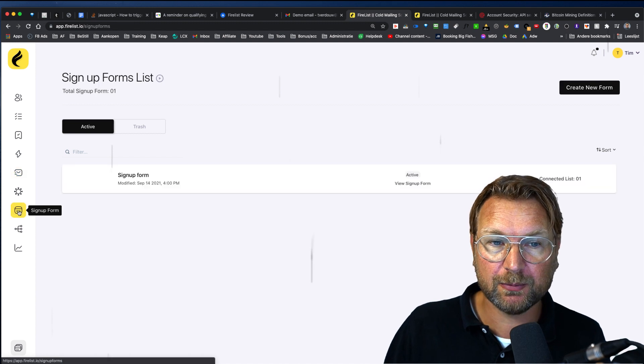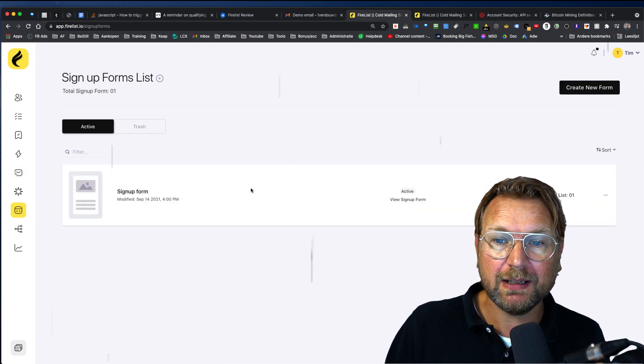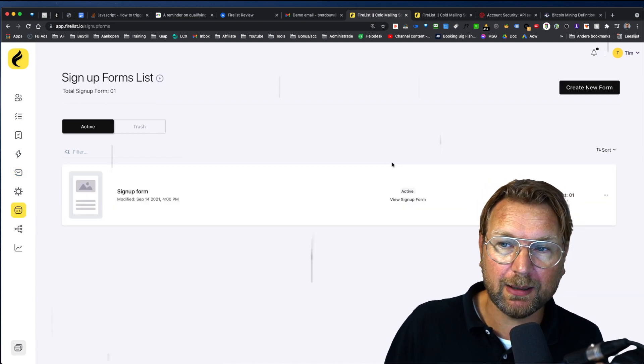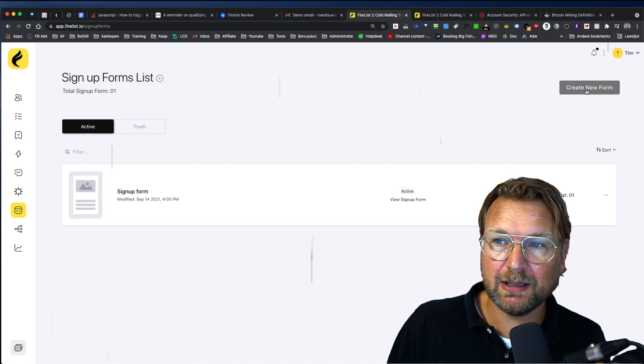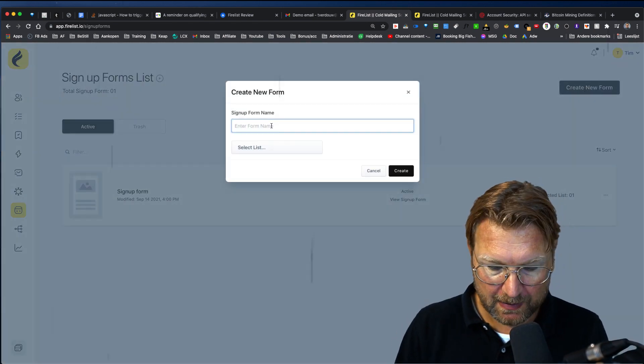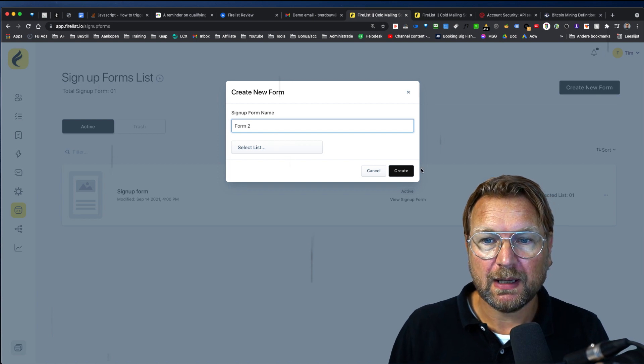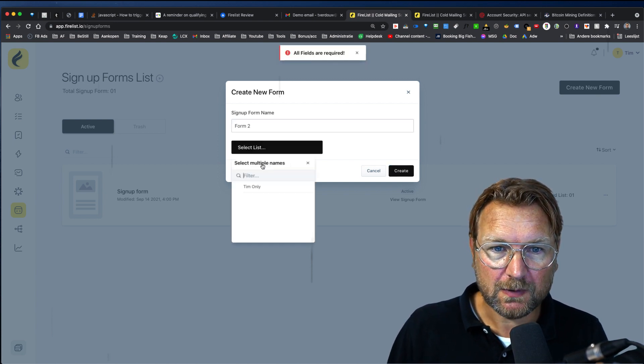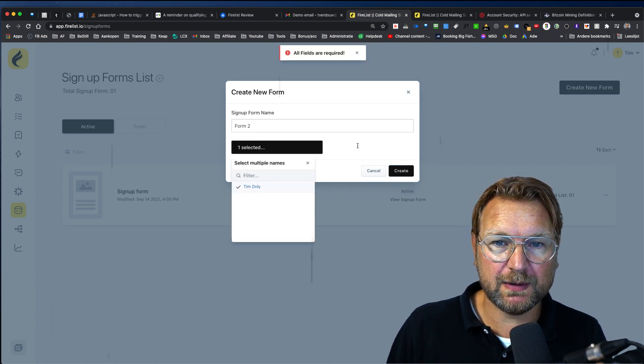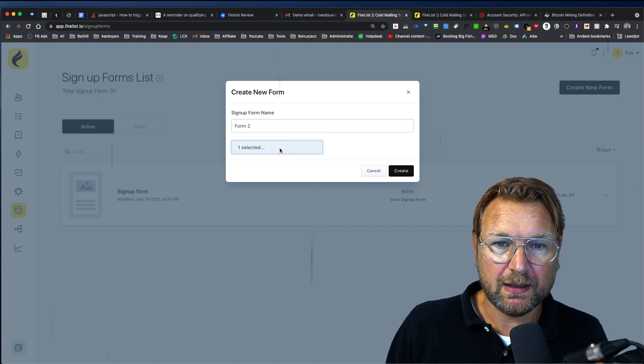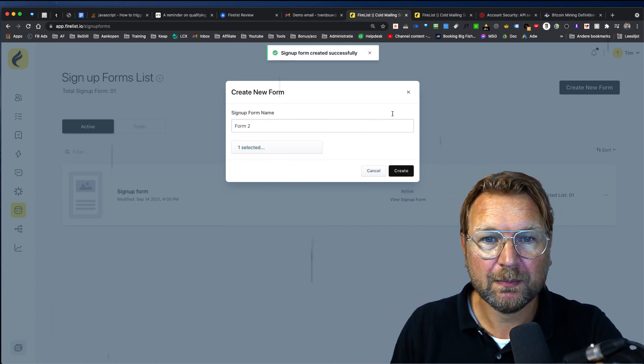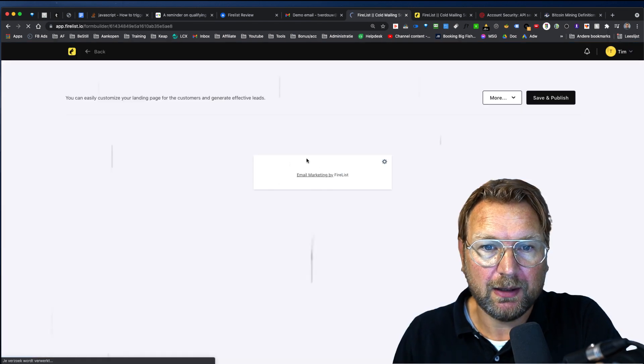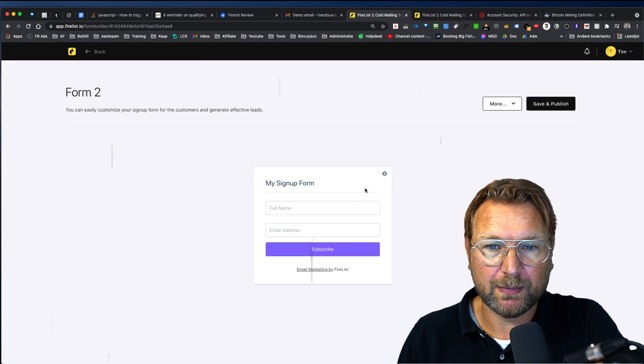Then there are also sign up forms. I know that this question comes a lot. Can I create my own sign up forms? Yes, you can. You can create as many as you like in here. You simply click on create new form. Let's call this form two and click on create. Oh, you need to select your list. So when somebody signs up to this form, you select your list that they need to be signed up to. And here you can design your sign up form.